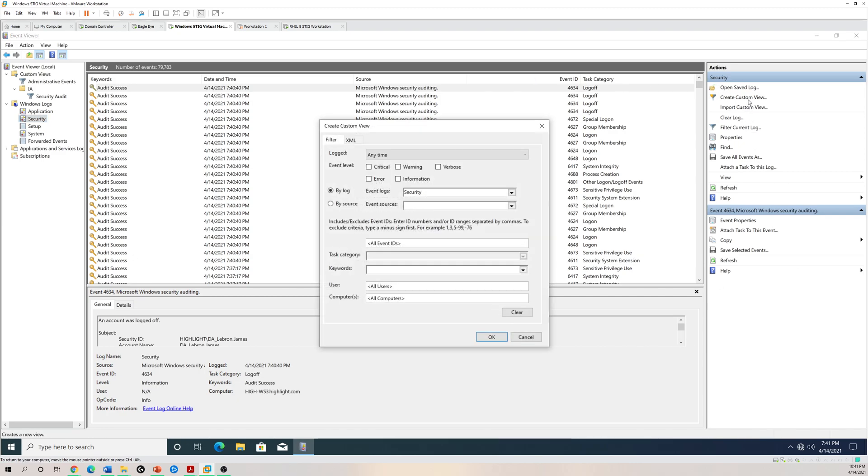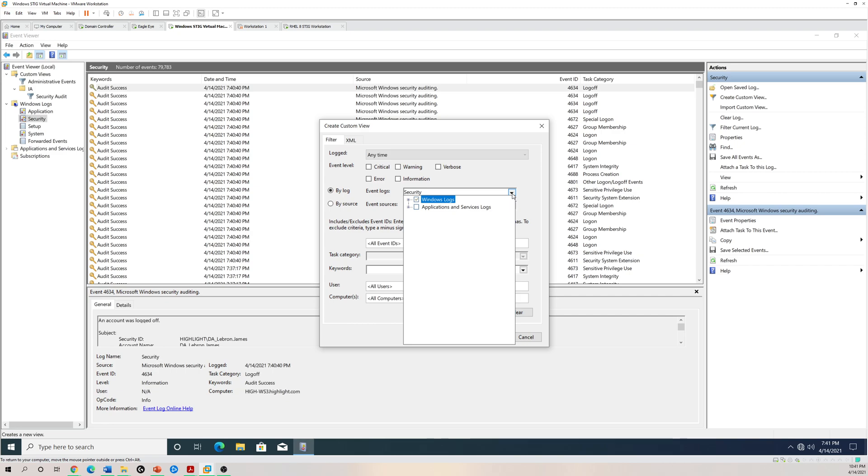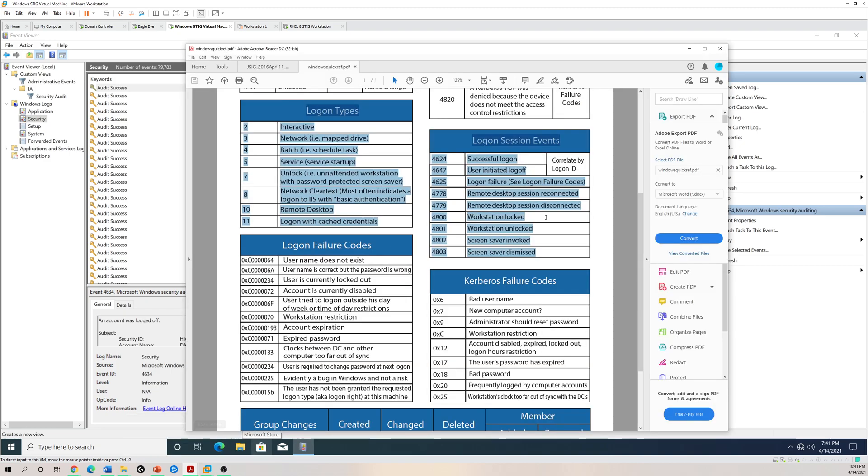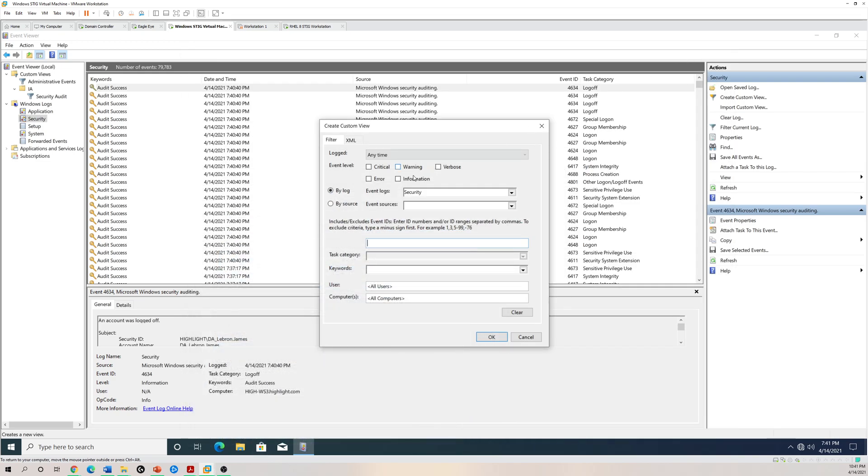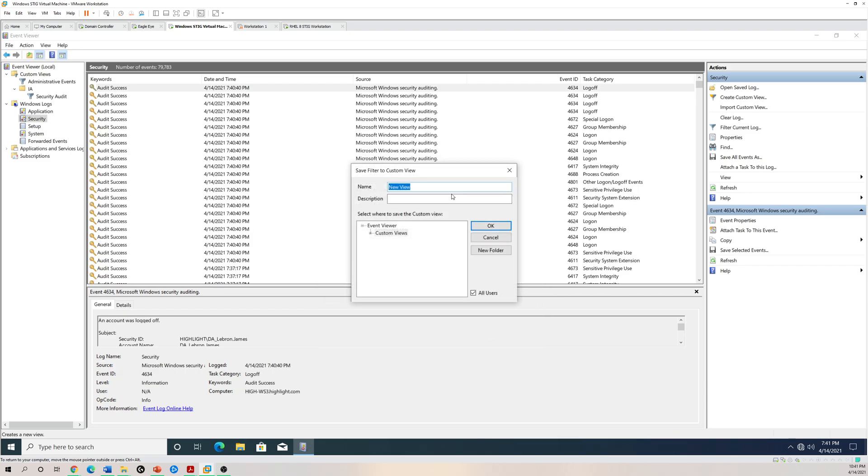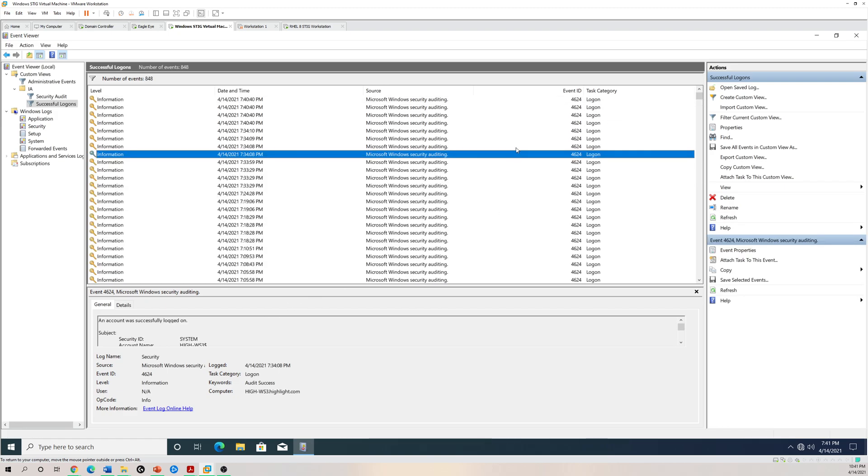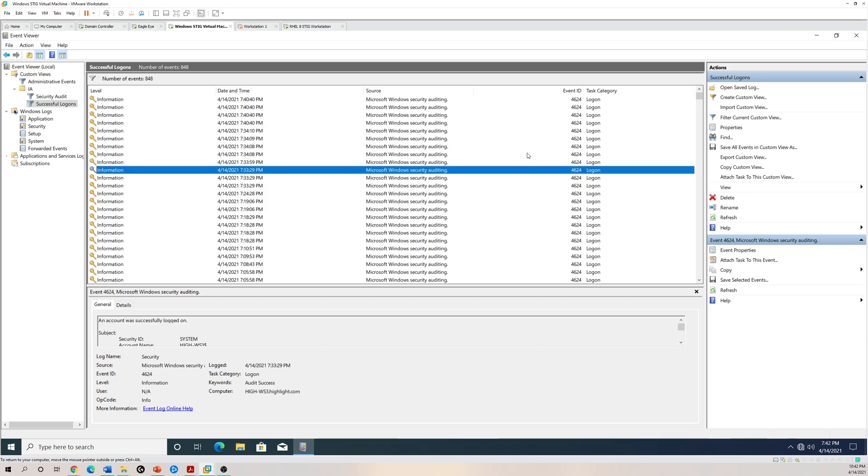You want to drill down to whatever event logs you want to look for - for example, security - and you can filter it by ID. For example, let's do successful logon. If you're trying to find the event code based on successful logon, you know that it's 4624. I'm just going to do 4624 and click OK, and I'm going to save this. I'm just going to call it successful logon.